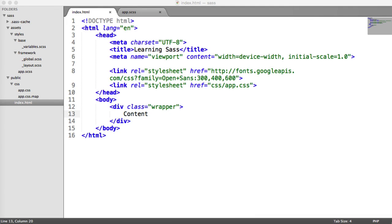Now that we've got our foundation laid, we're going to start building our components. We're going to start with our generic content container and make this look as nice as possible. During that process, we're going to learn a few SASS techniques — things like nesting, pseudo selectors like hover, and placeholders, which is a really efficient way of reusing CSS or SASS styles. To start, we're going to write the markup for our container and then jump into styling it.